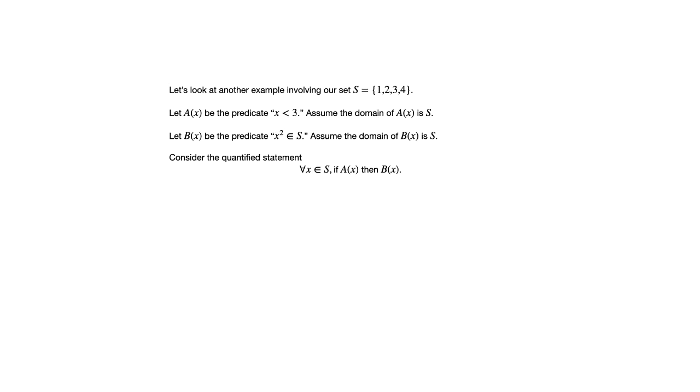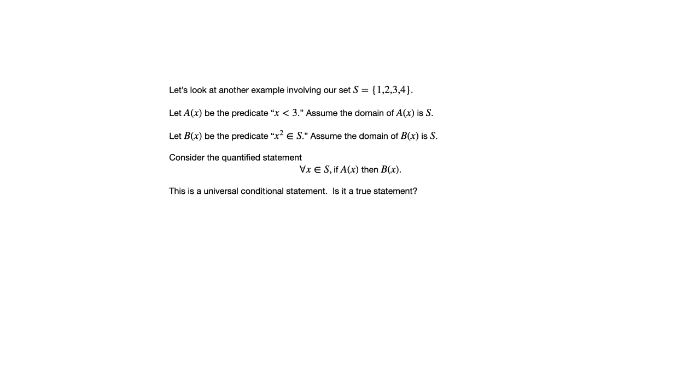Let's consider the quantified statement for all X in S if A of X then B of X. So that is a universal conditional statement. It's universal because of that universal quantifier, and it's conditional because of the if-then. So this is also something we first saw in chapter 1.